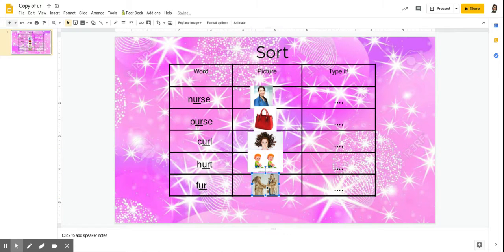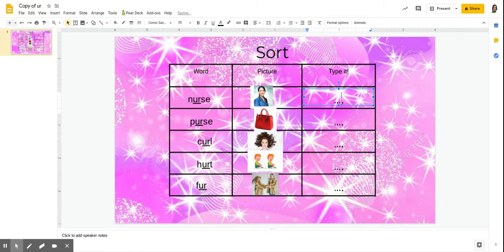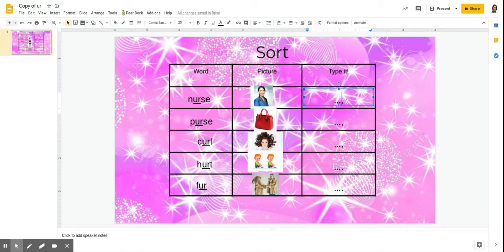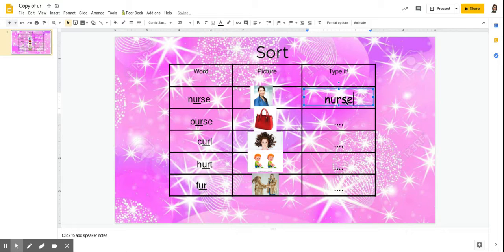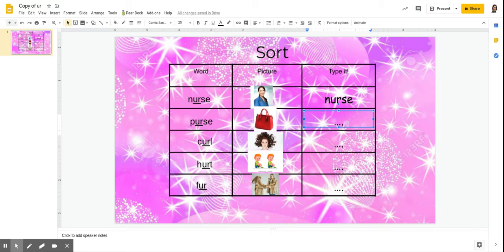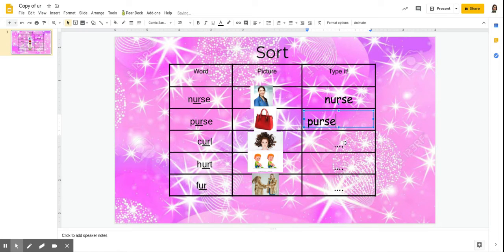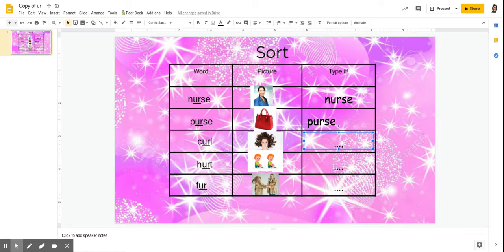So they get it all sorted on there. And then the last thing over here that they're going to do is they're going to type the word. They're going to click on the dots. They can go ahead and delete the dots. And then they are typing the word nurse, purse. Then they'll click down here and type purse. Click here and type curl.